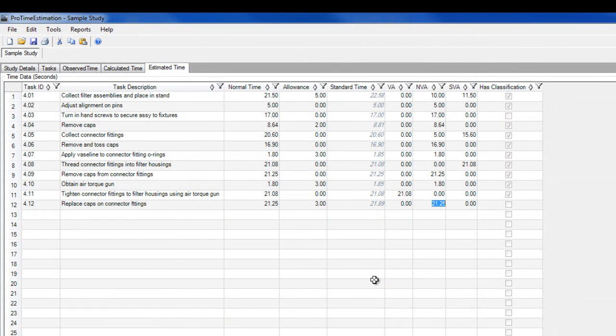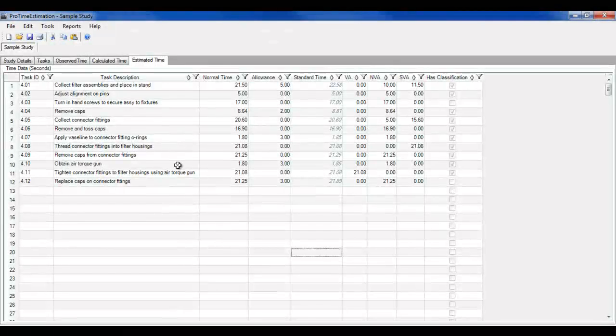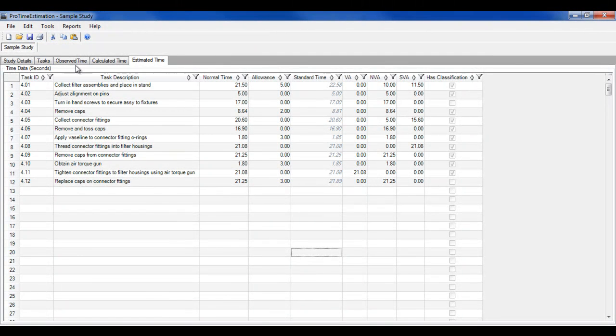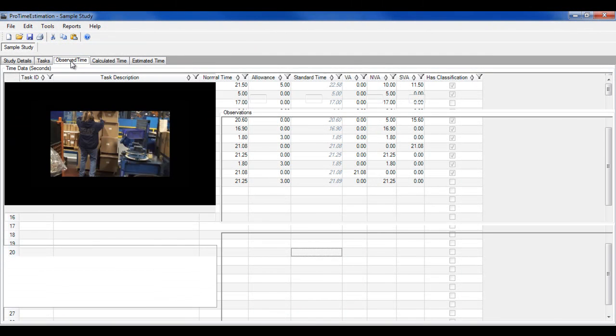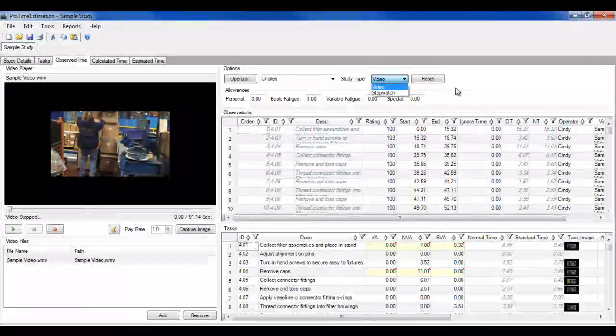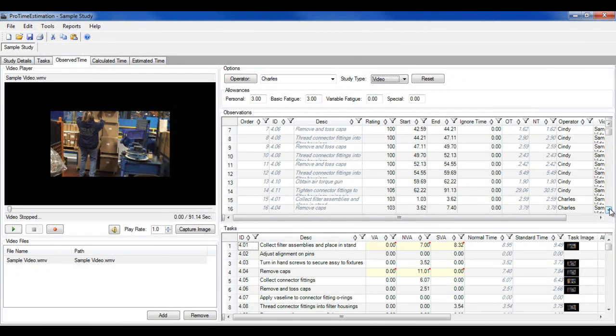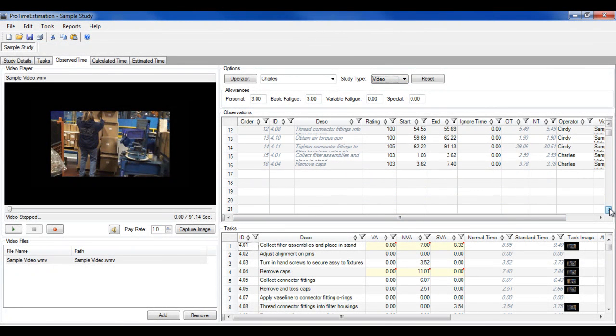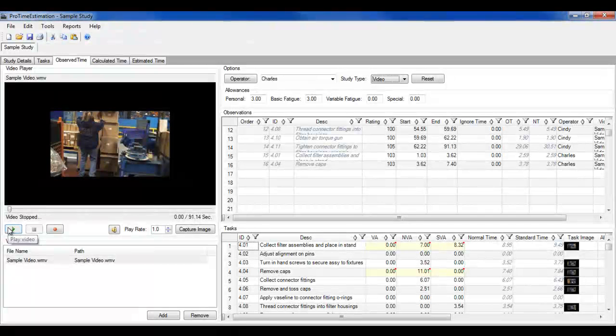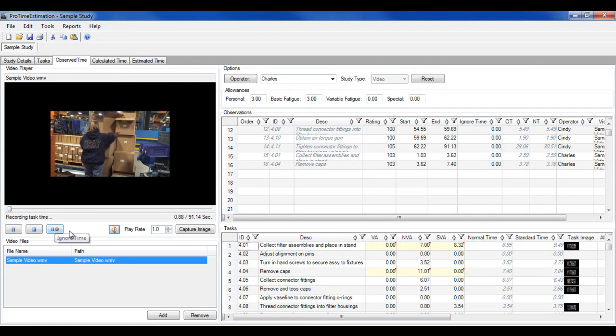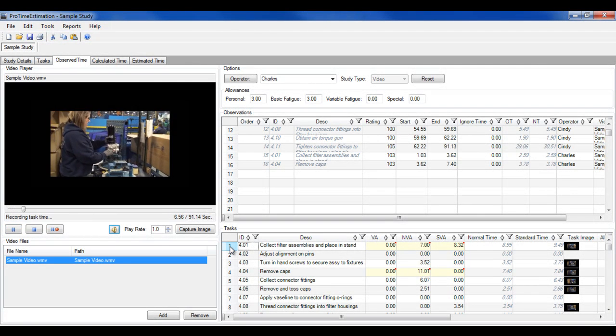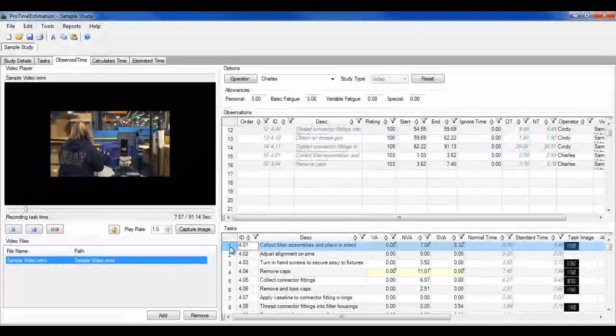In the observed time tab, you can perform live or video-based stopwatch studies. One advantage of video is that you can watch the task being performed over and over to get a true picture of the overall process. You can also return to a video study at a later date to understand the process at the time the study was created.